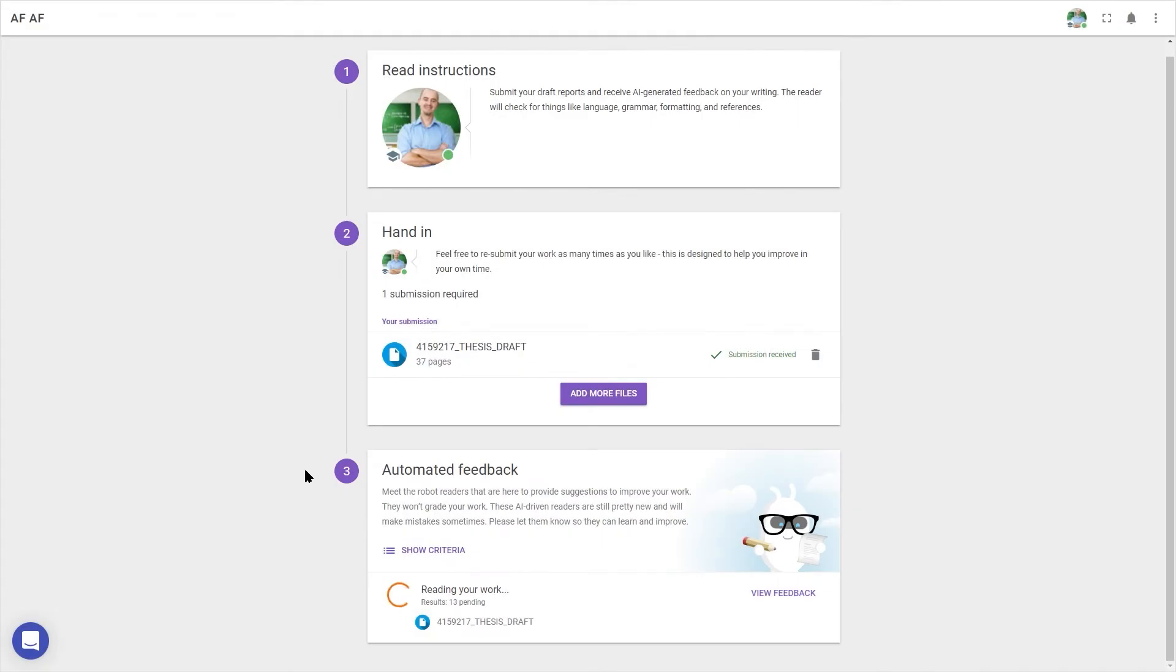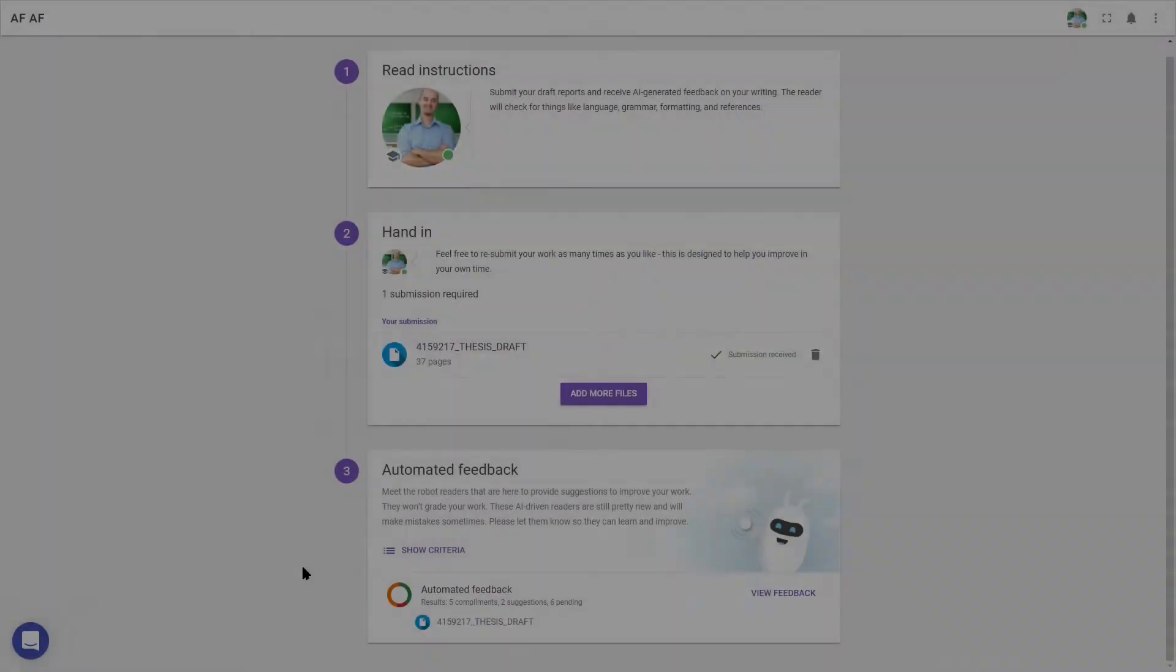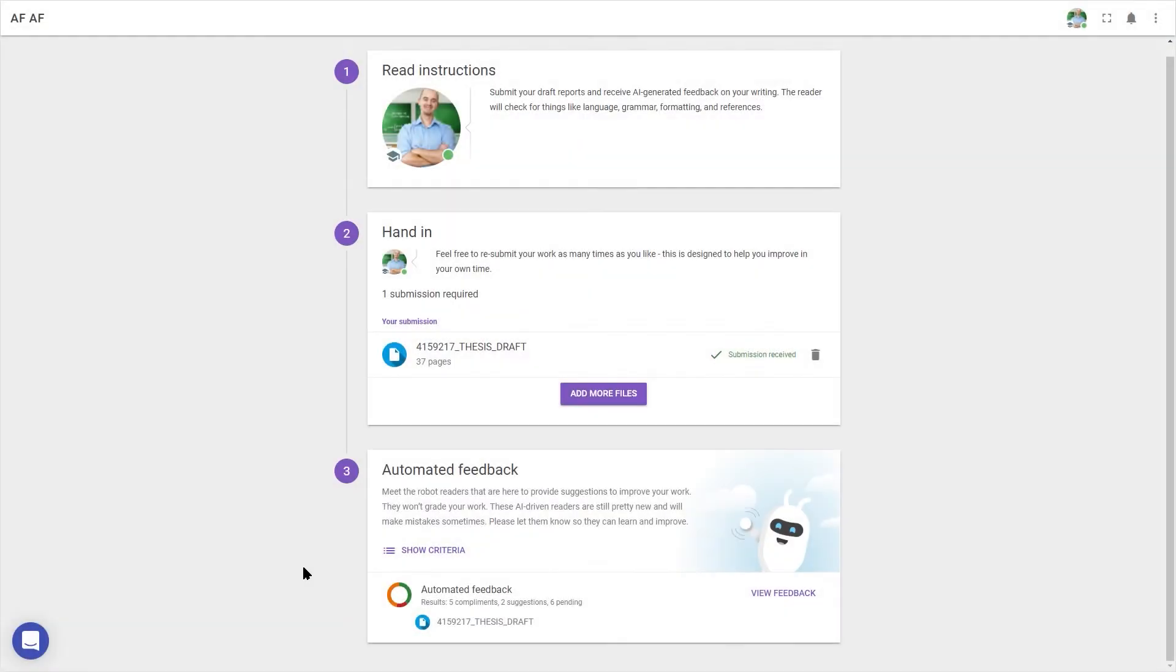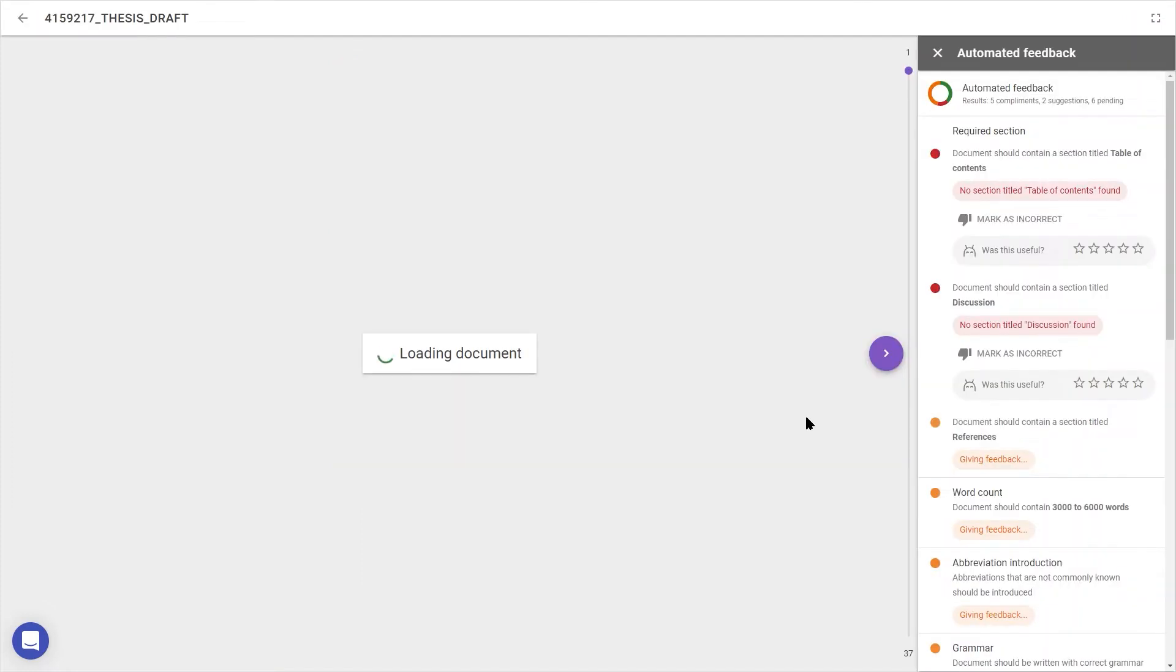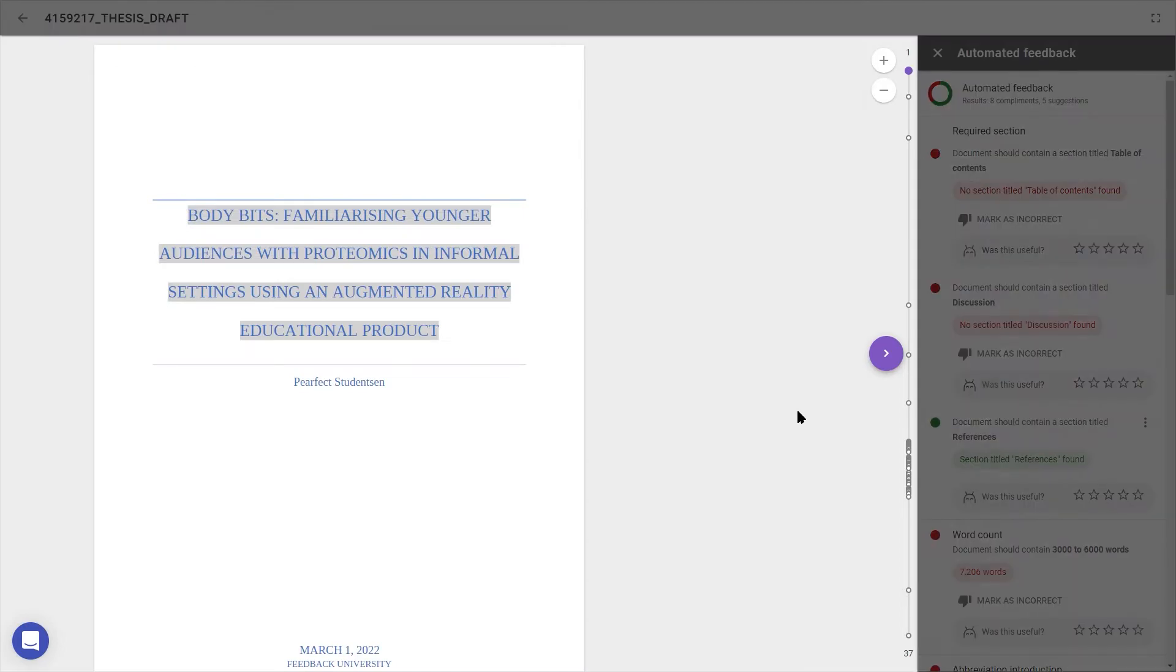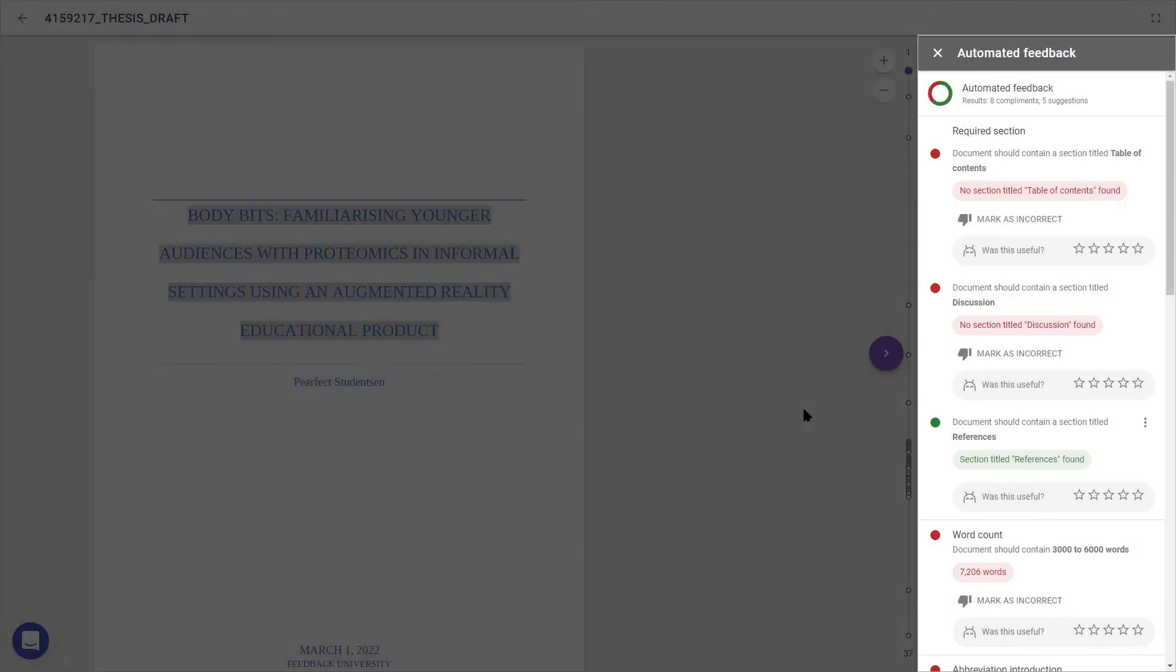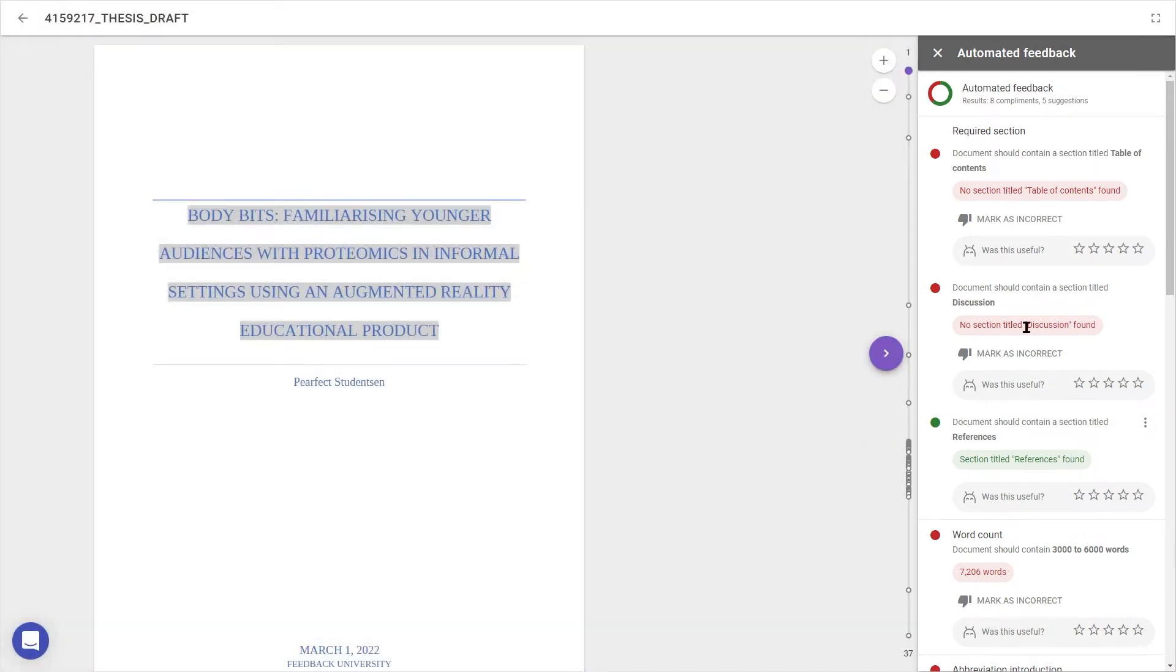Automated feedback takes a few minutes to read the document and generate suggestions, so once that's done, let's scroll down to step 3, where we can see an overview of our uploaded documents. Let's click on view feedback to see how we did. In the main screen here, I'll see my submission, and here in the sidebar, a list of suggestions broken down per section.